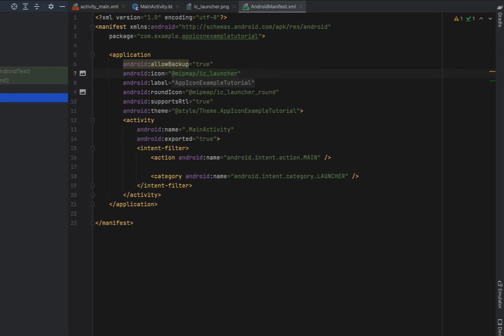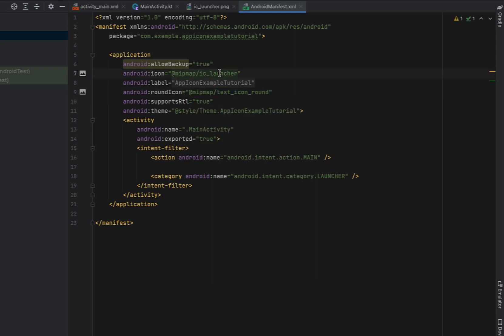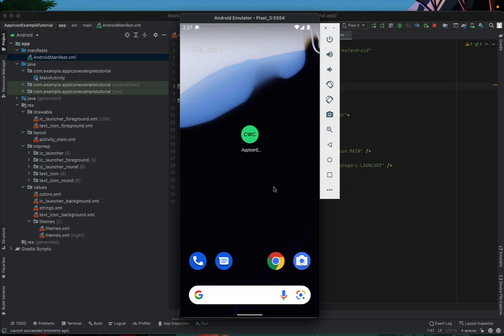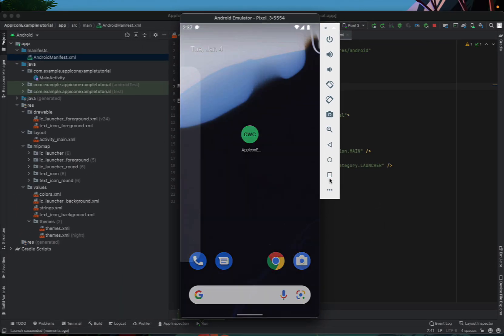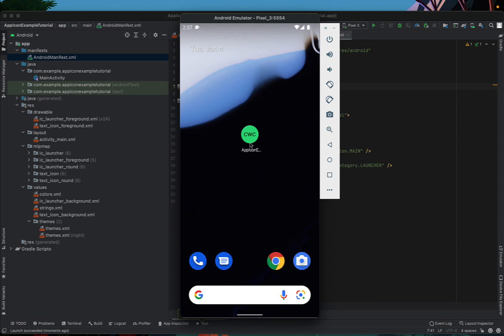So to make our application point at our new text icon what we need to do is just change our icon as well as our round icon to be from our IC launcher to our new text icon. And if we build and run this again you can see that we've now got our green icon with our text.